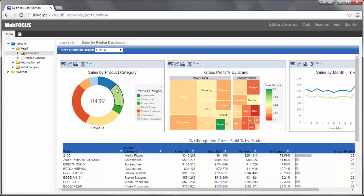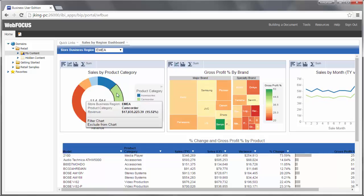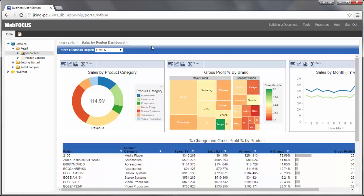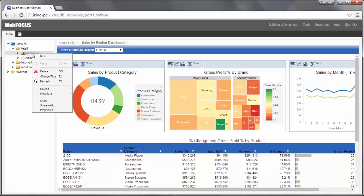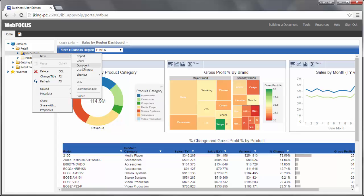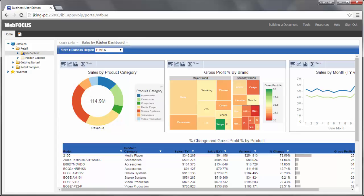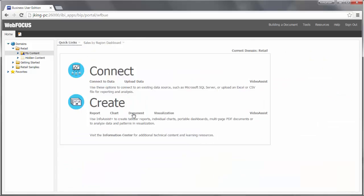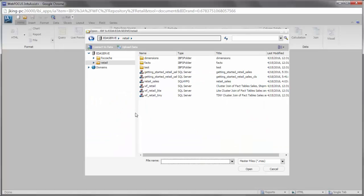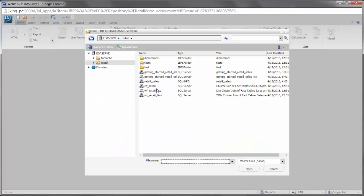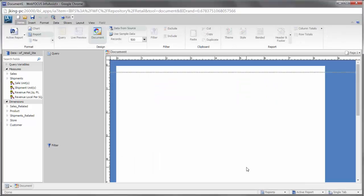To create a document from Business User Edition, you can either right-click a folder, point to New, and click Document, or you can click Document from the quick links on the home page. Once you've selected a master file to use as a data source, you can begin creating your content.